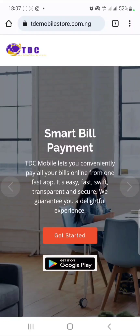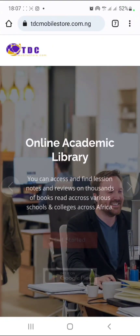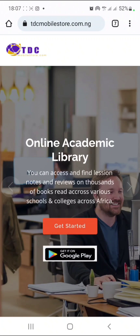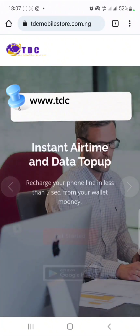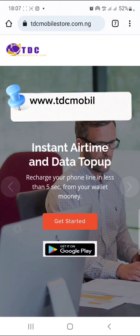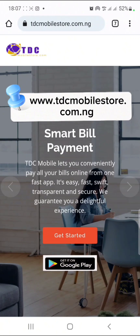This is how you can register yourself in TDC. All you need to do is to go to www.tdcmobilstore.com.ng. When you get to this site, you are going to see something like this.